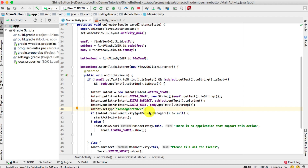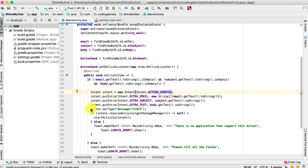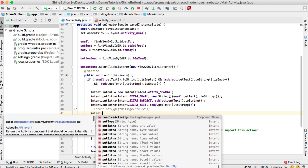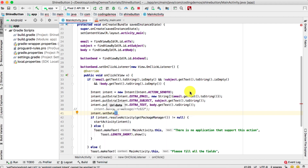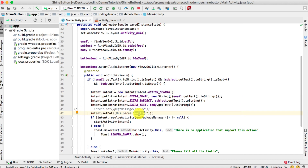To fix this, we change the action from ACTION_SEND to ACTION_SENDTO. We comment out the old setType line and instead call intent.setData(Uri.parse("mailto:")). Setting the action to SENDTO with data set to 'mailto:' ensures only email applications appear in the chooser.